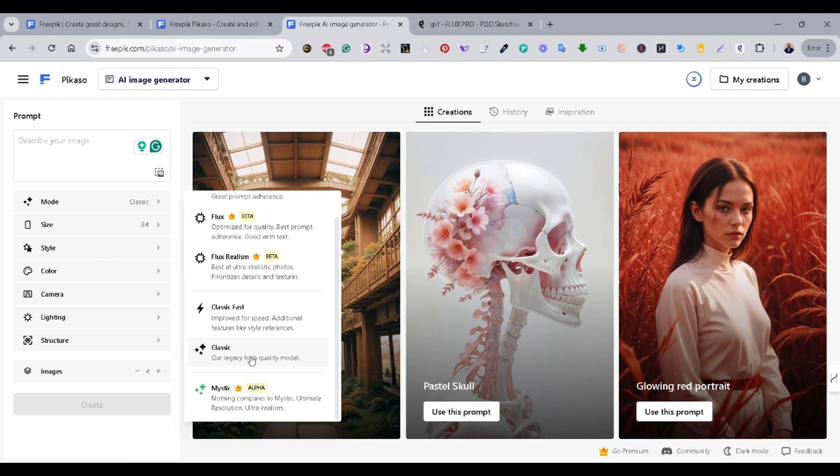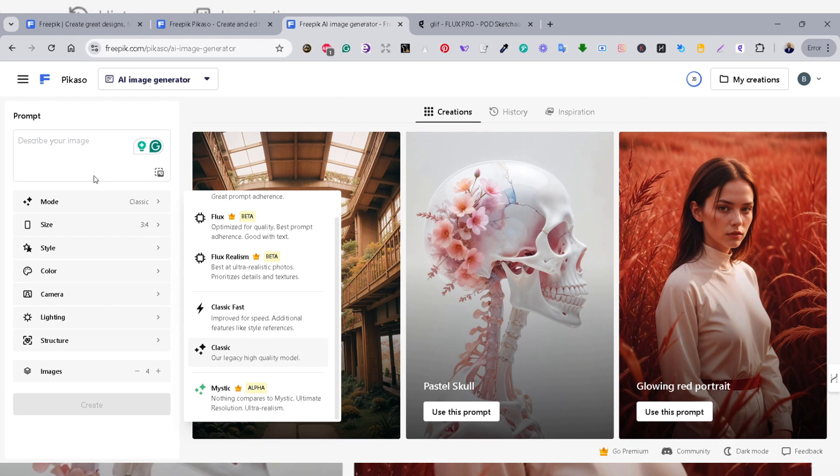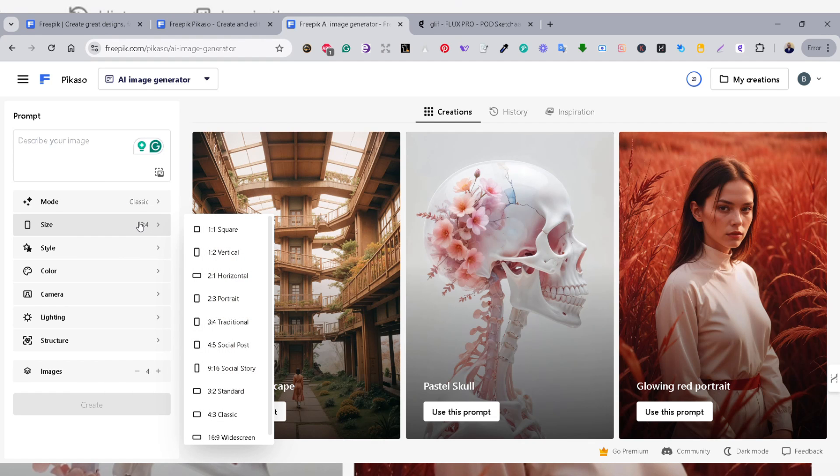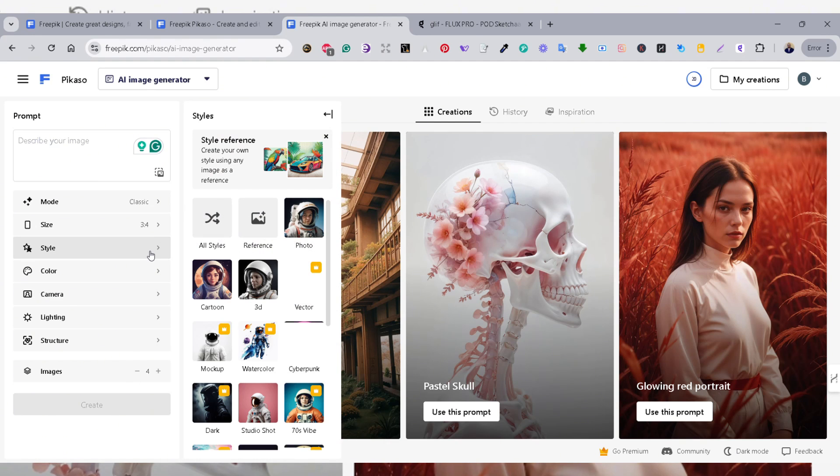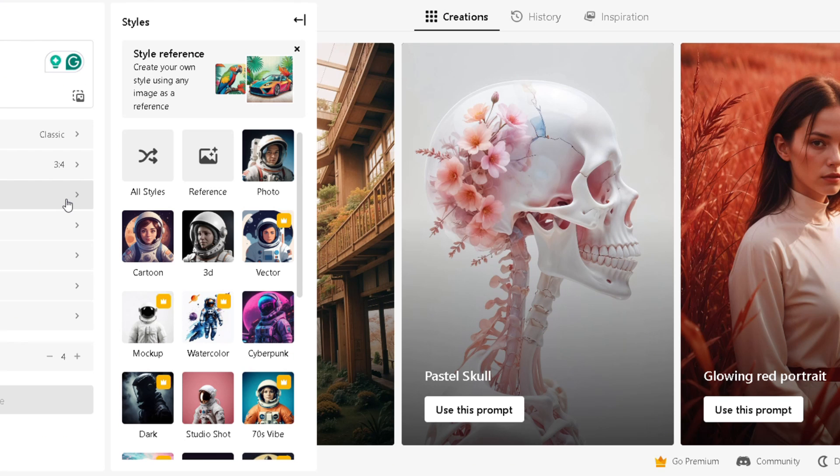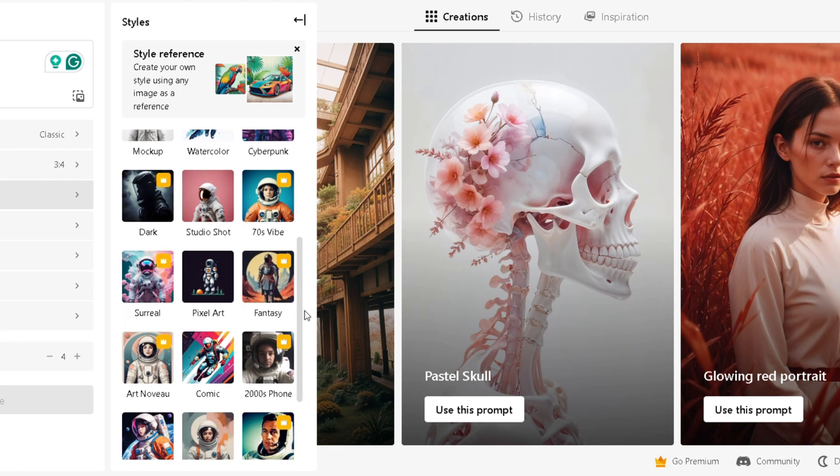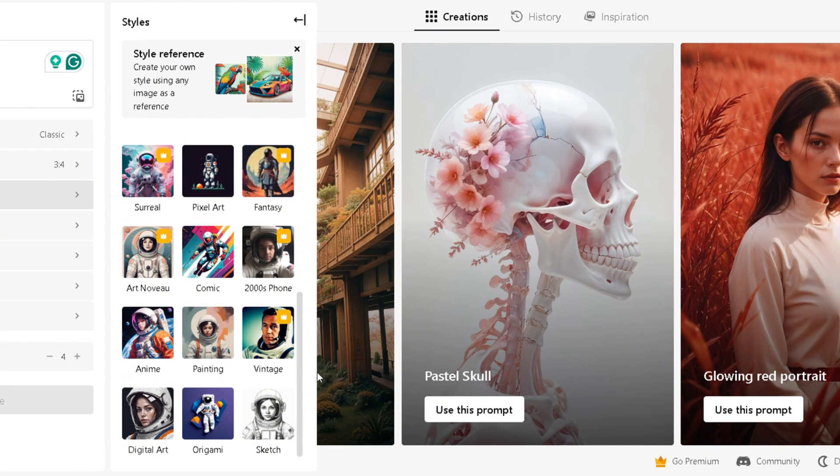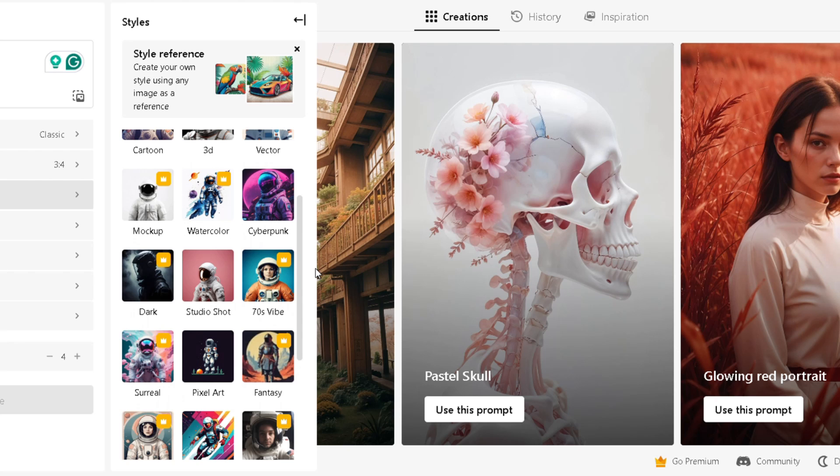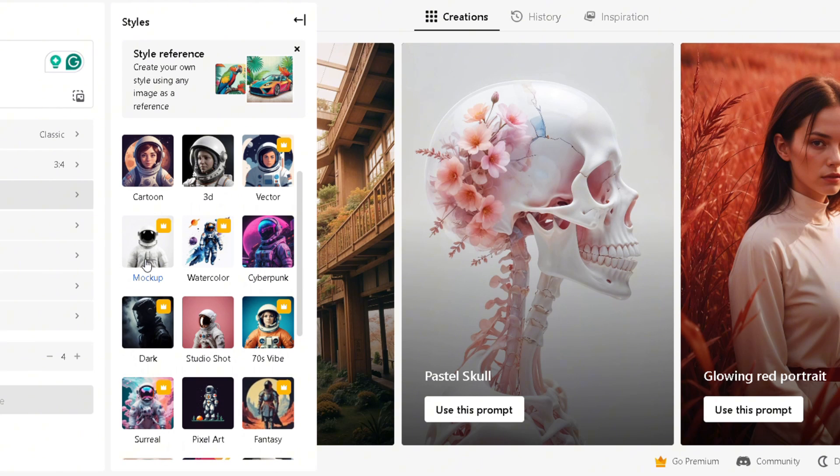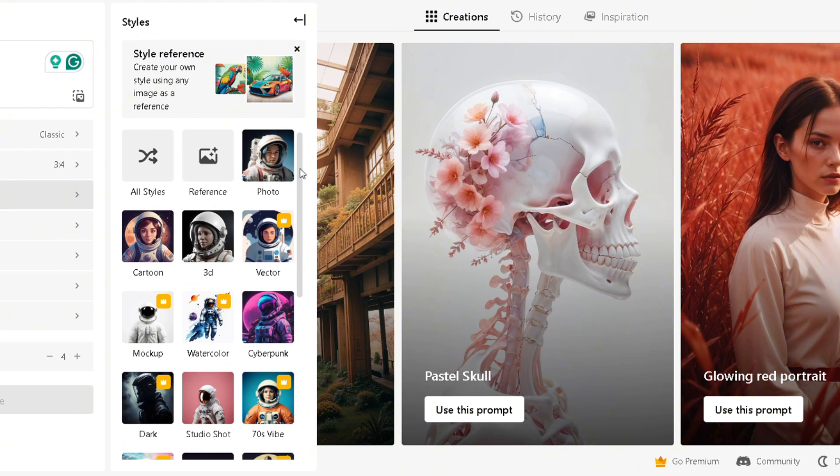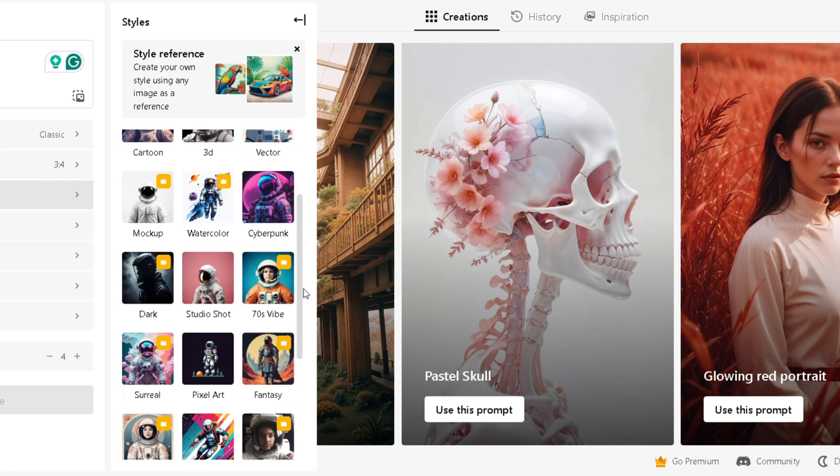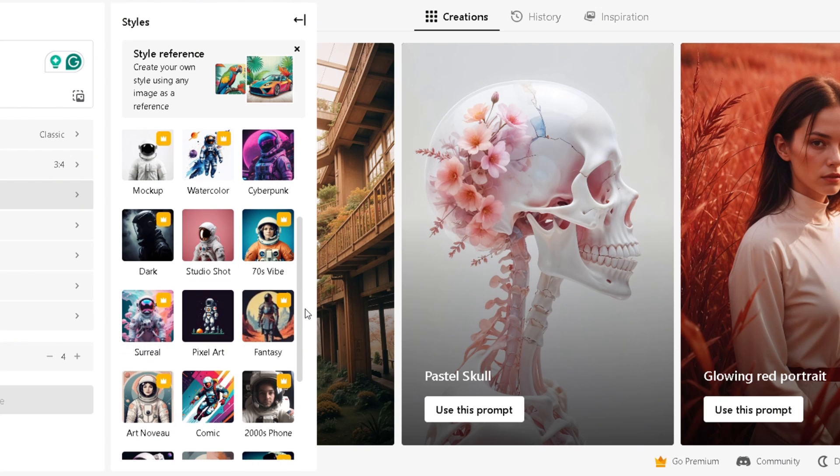And the next tab is the Size tab. You can adjust your size according to what you need. In the Style tab, you can choose between different styles for your image. Also, some of the styles have this crown mark, which is only available for the Premium or the Paid version, and others are free. You also have a mock-up style or mock-up generator and the vector. And then there is the Colors tab, the Camera tab, the Lighting, and Structure.